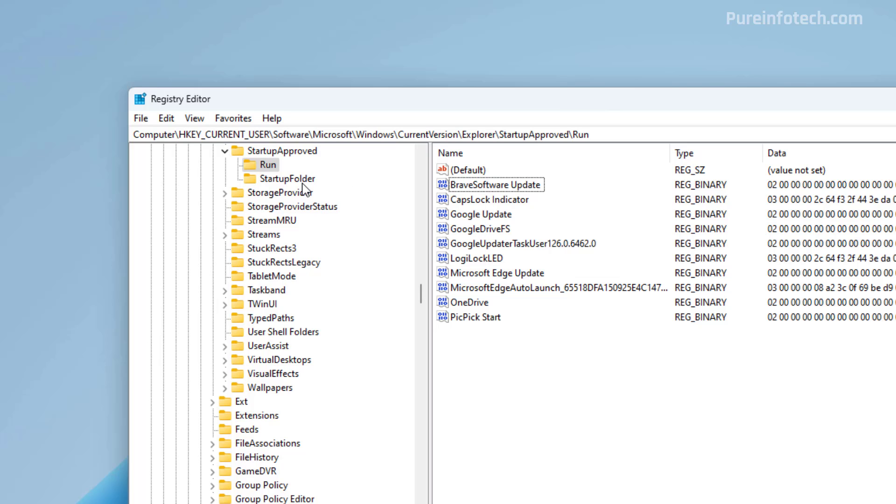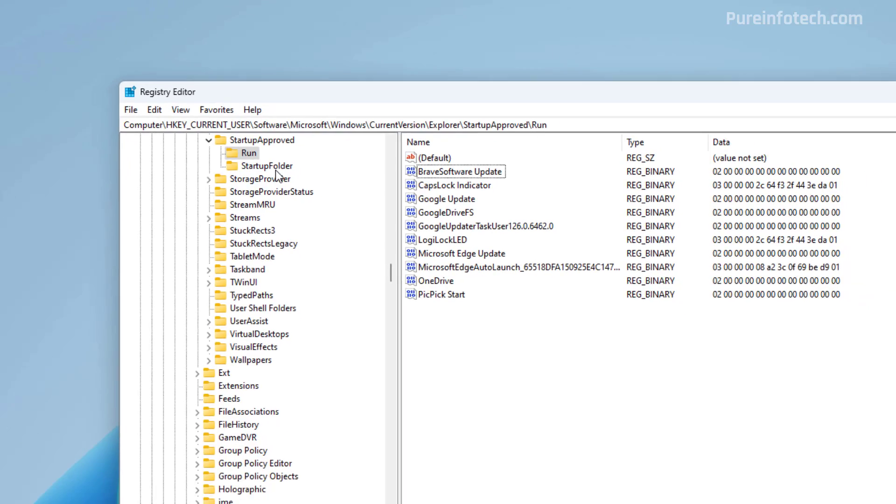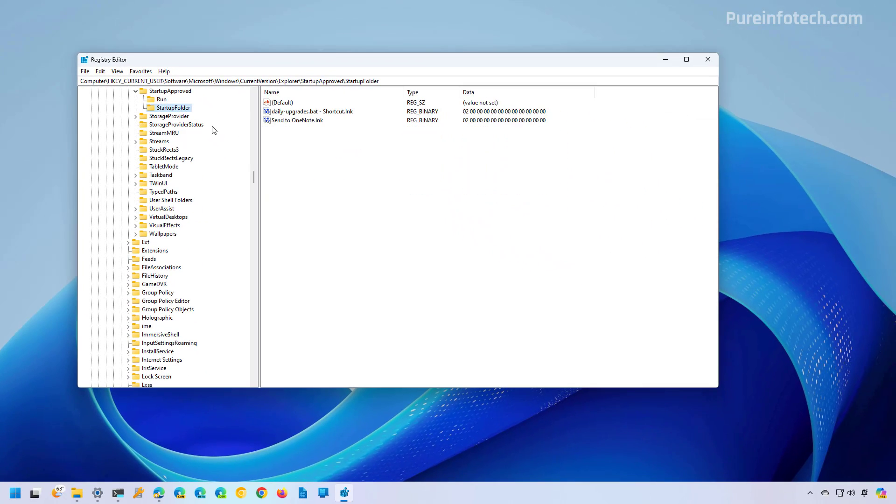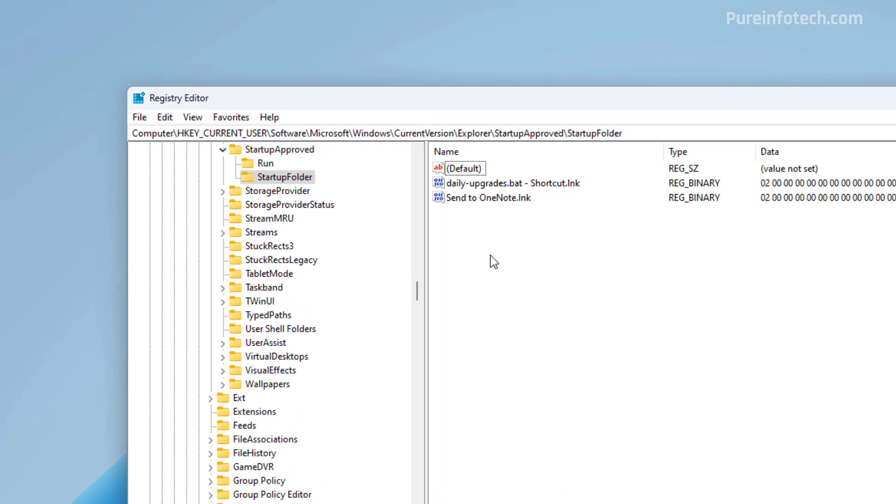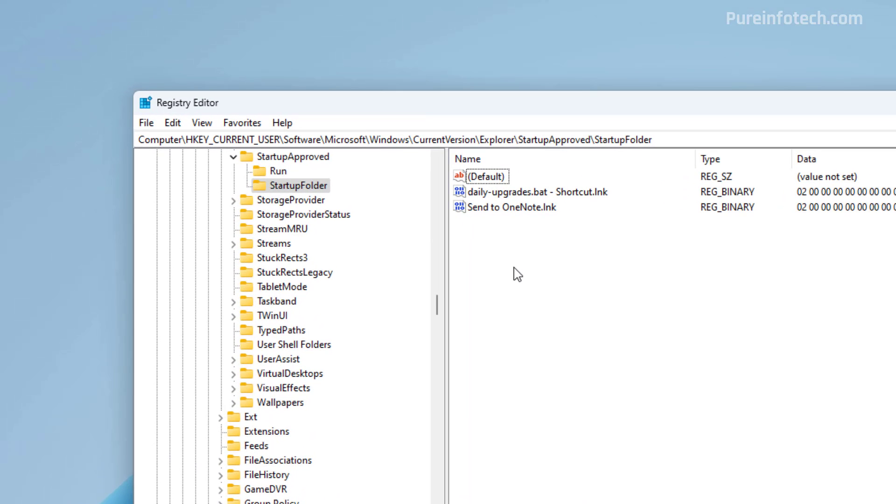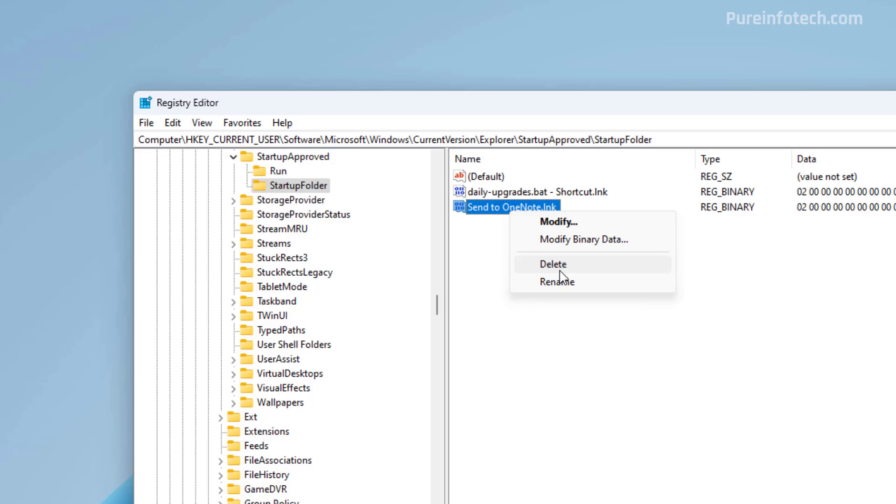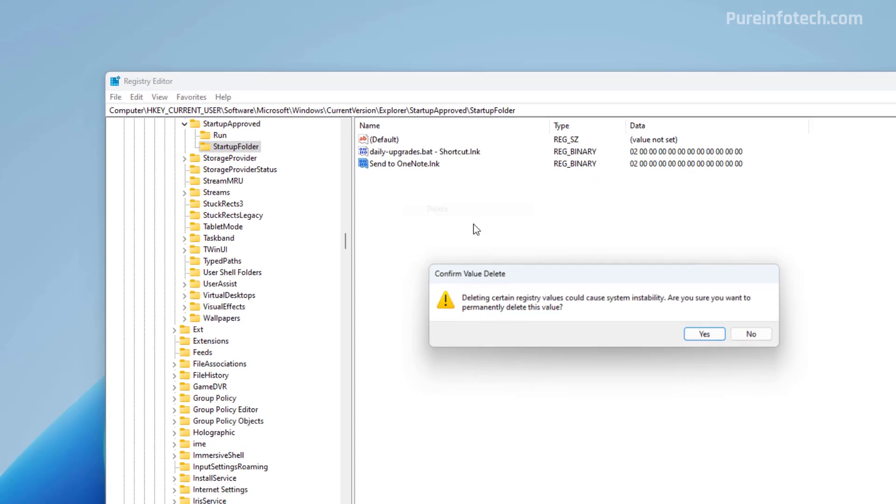If we go to the Startup folder location, in here, we're going to see all the items that the system recognized from the Startup folder. If there is an item that you don't want to load at startup, just right click on it and select the Delete option.